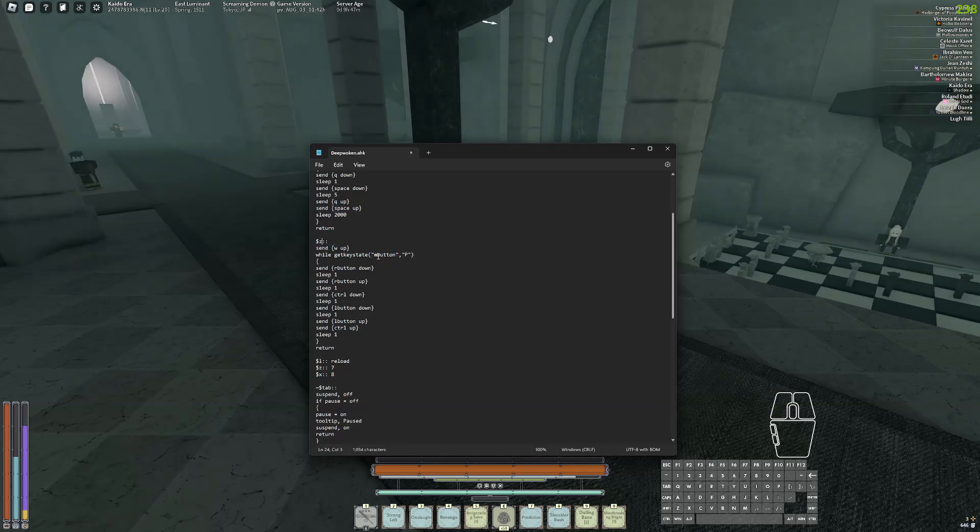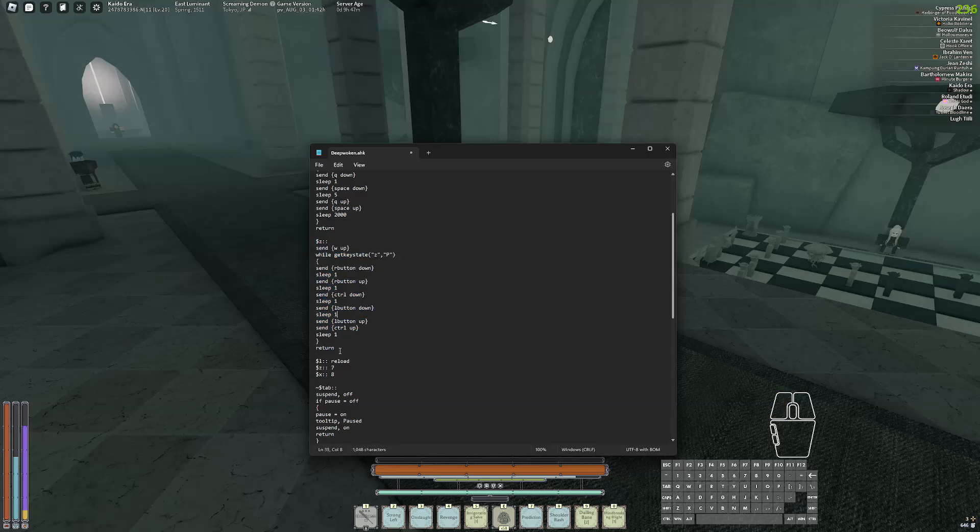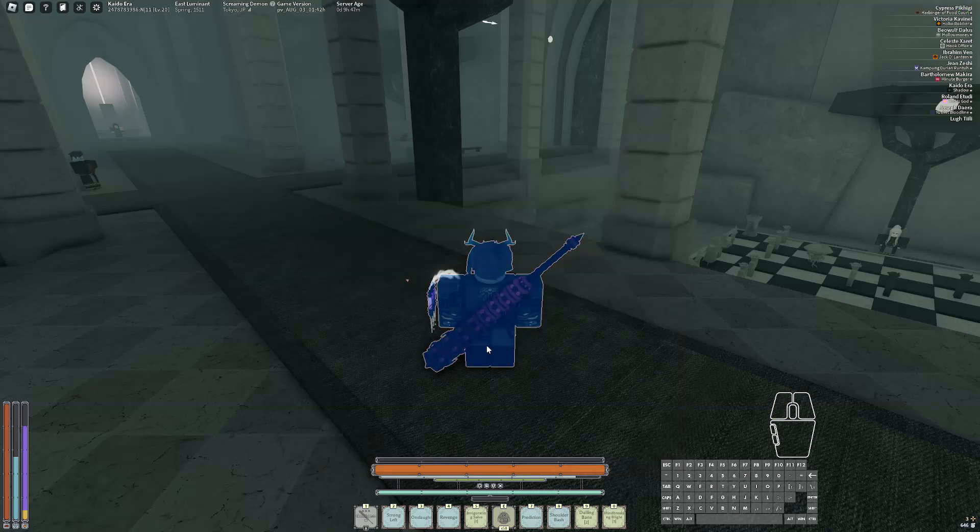If you want to change the key to like Z or something, just change it to Z. Put this in like AutoHotkey or something. There should be a video somewhere about it on how to use this.